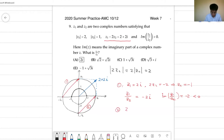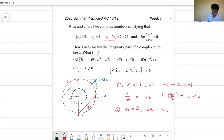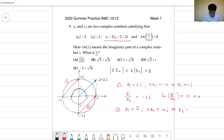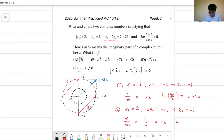In case 2, z1 corresponds to the head of this vector, which equals 2. And 2z2 corresponds to the tail, which equals negative 2i. So we solve z2 equals minus i. Then z1 over z2 equals 2 over minus i, which simplifies to 2i. The imaginary part is 2, which is positive. So the second case is valid, the first case is invalid. Our answer should be 2i, which is A.